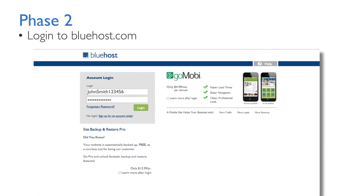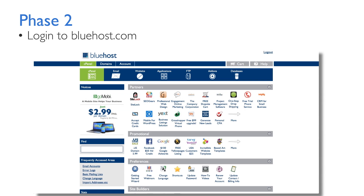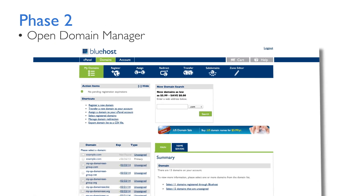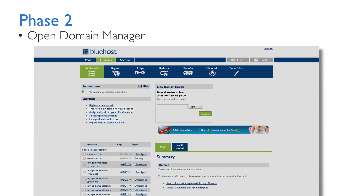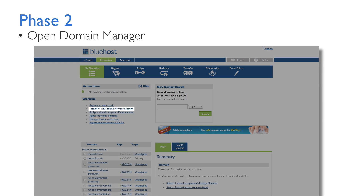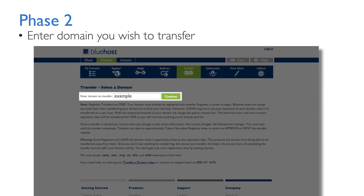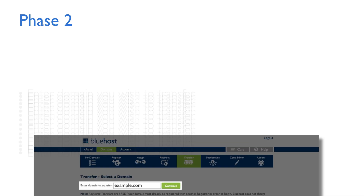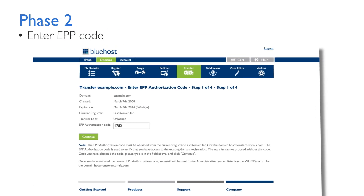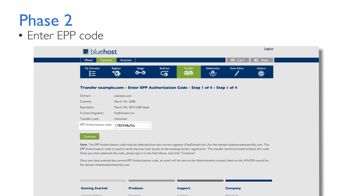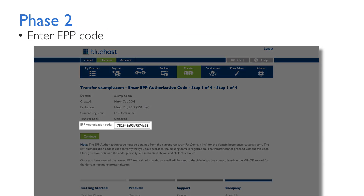Log in to Bluehost. Open the domain manager and select Transfer a new domain to your account from the Shortcuts menu. Enter the domain you wish to transfer and click Continue. Next, enter the EPP code you received from your previous registrar.